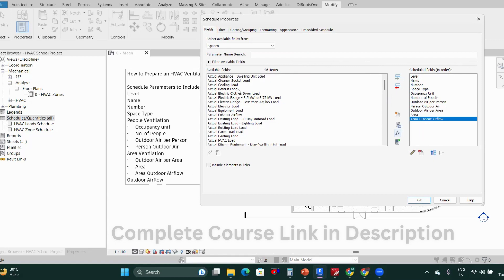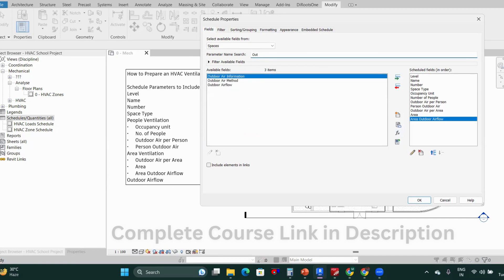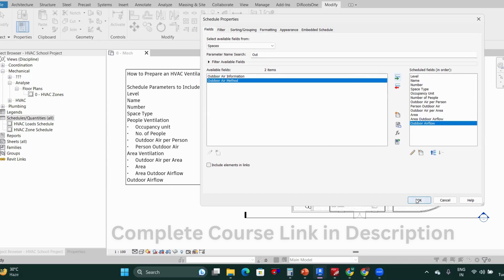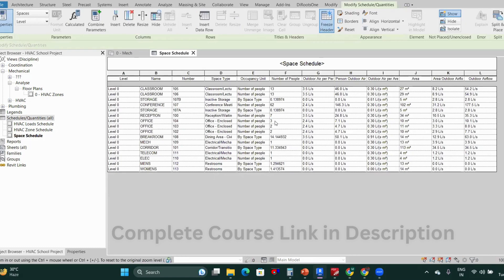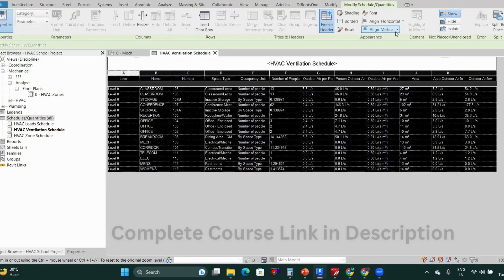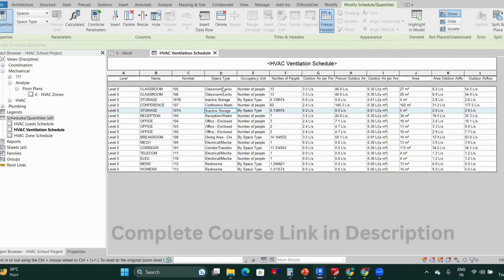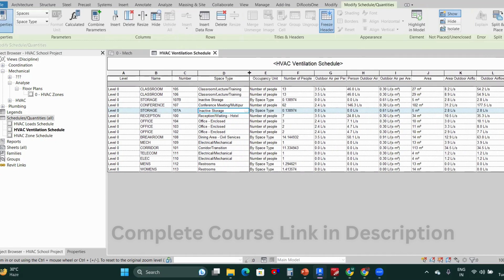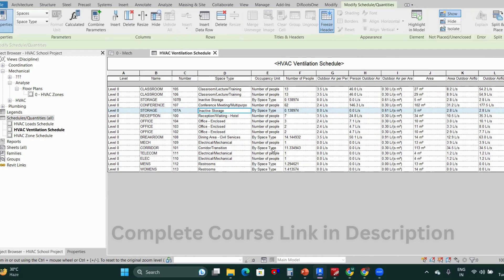The last parameter we need is outdoor air flow, which you will find by searching 'outdoor air flow.' Add this and click OK. You will now have the HVAC ventilation schedule. You can rename it 'HVAC Ventilation Schedule' and center the headings. You don't have to redefine the space type or occupancy unit — these were already defined when we created the HVAC load schedule, so they will be taken automatically.